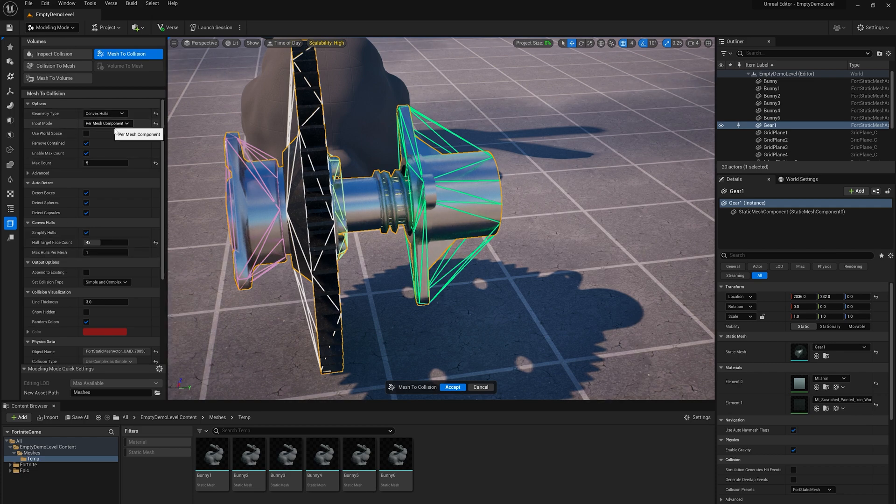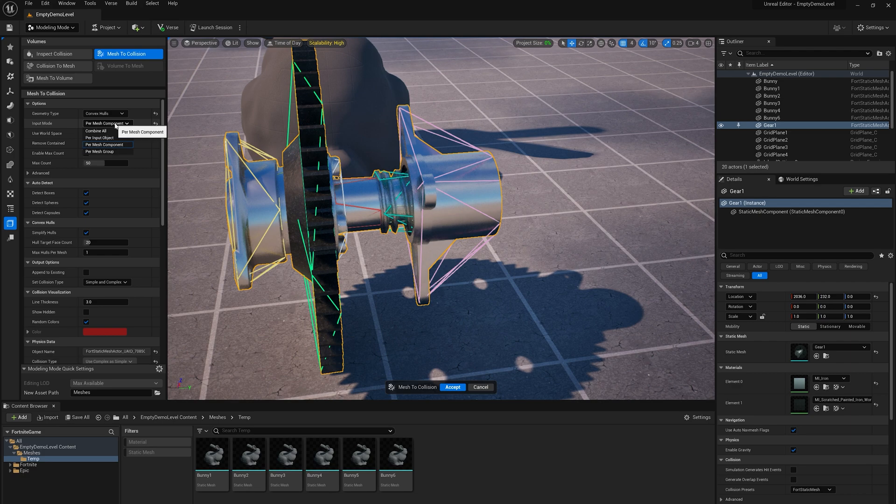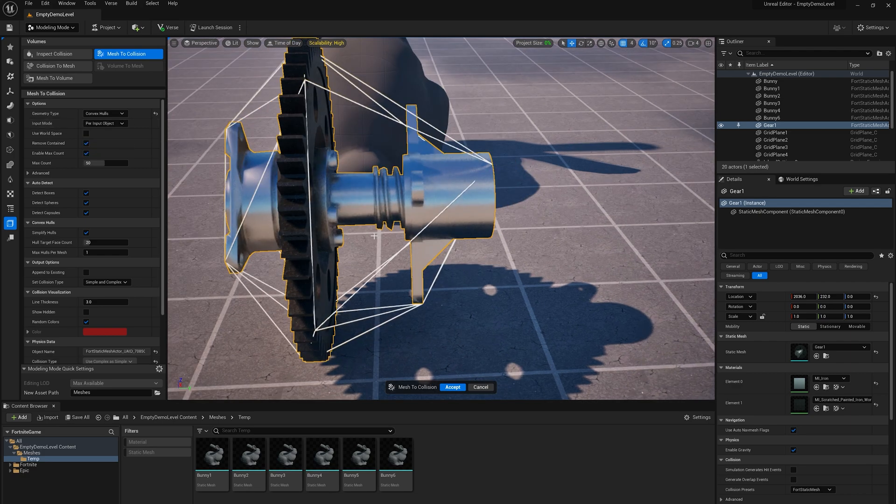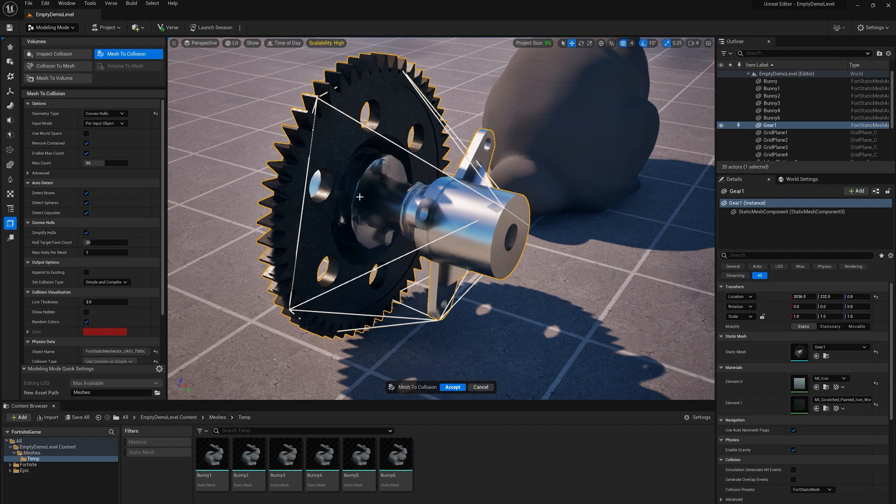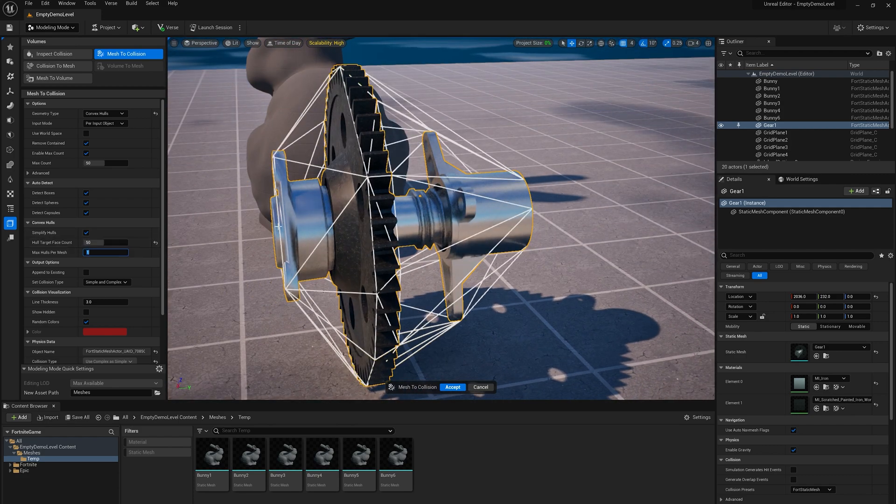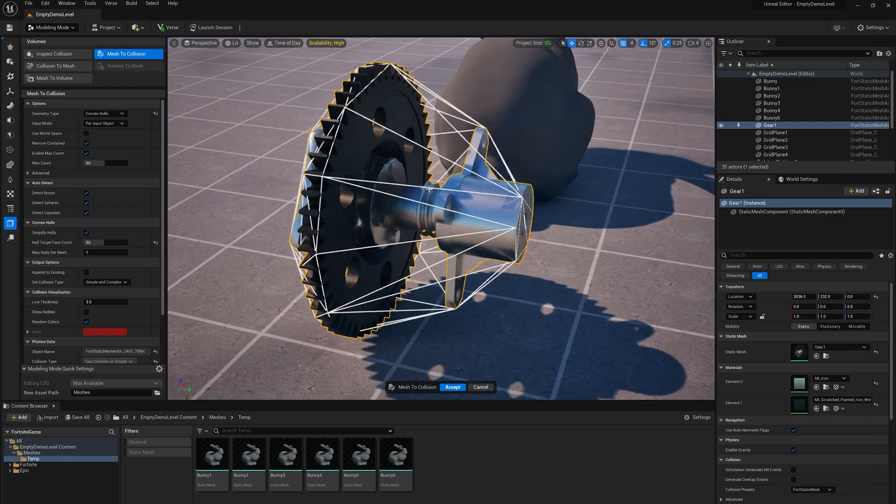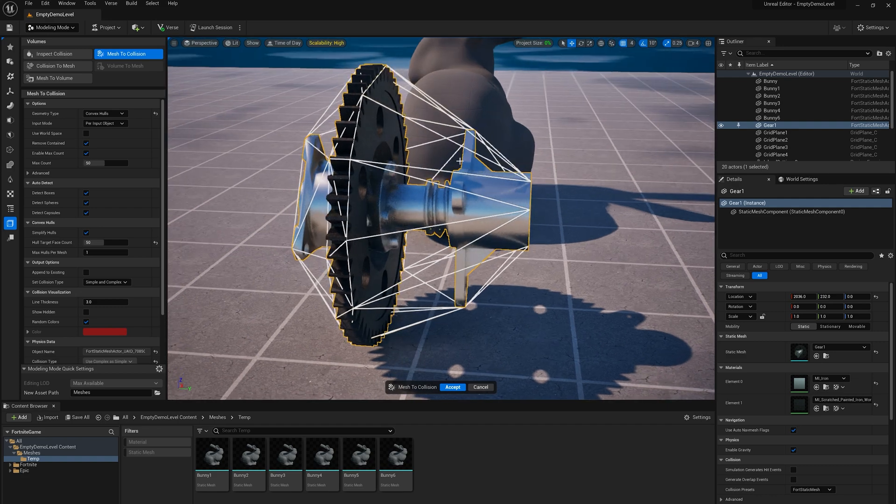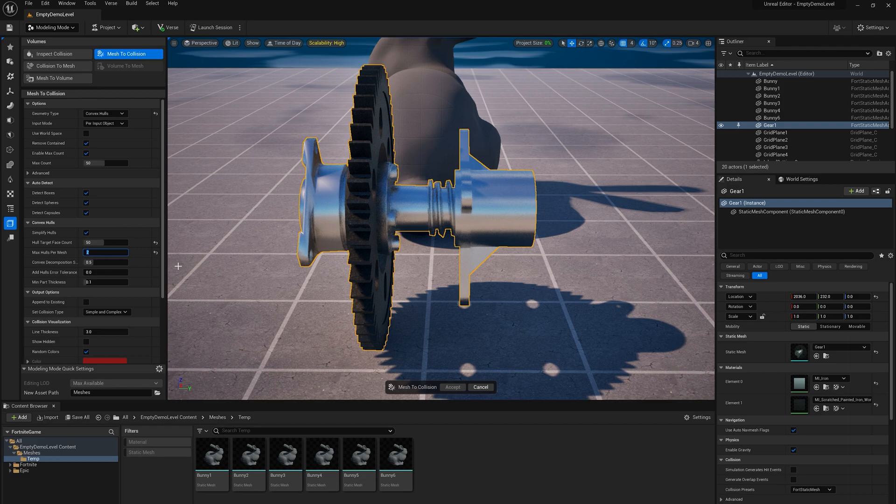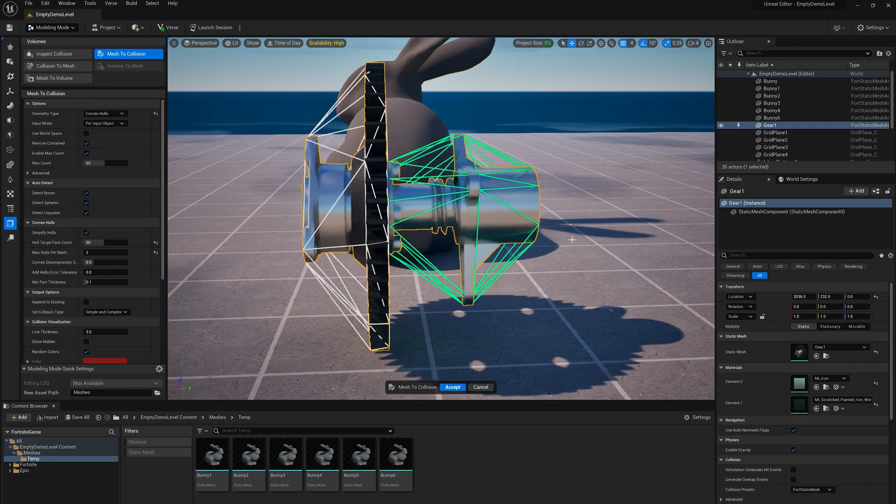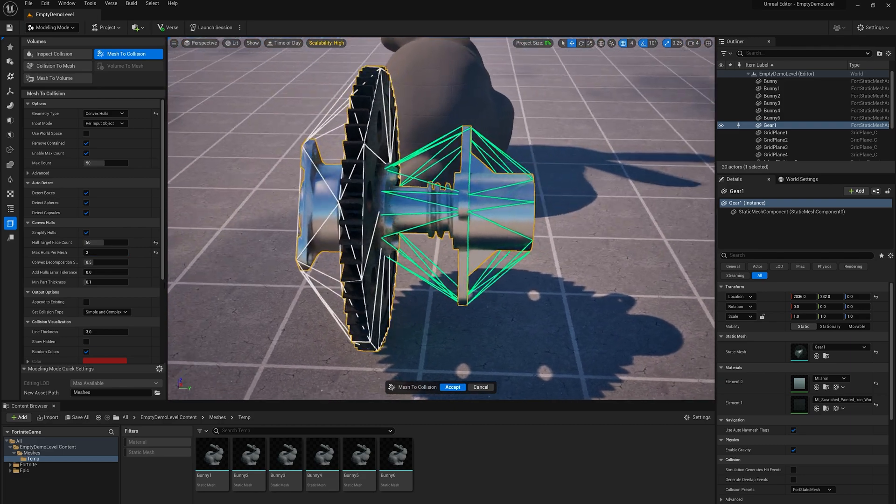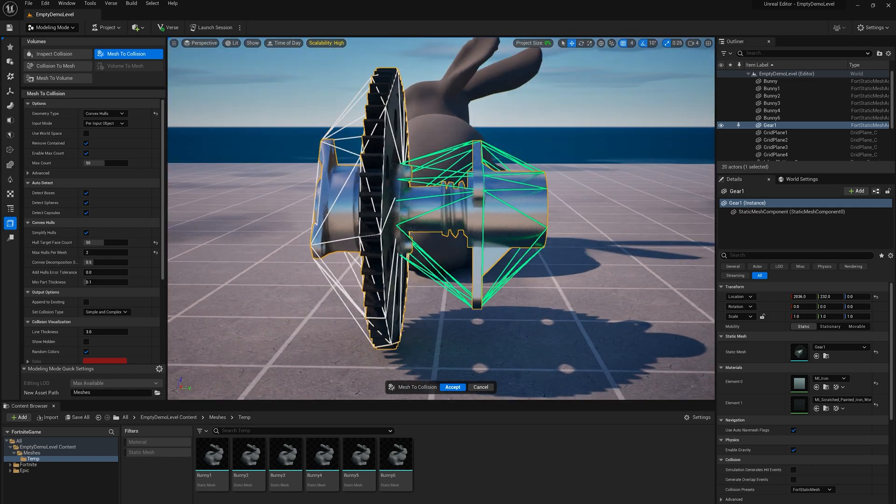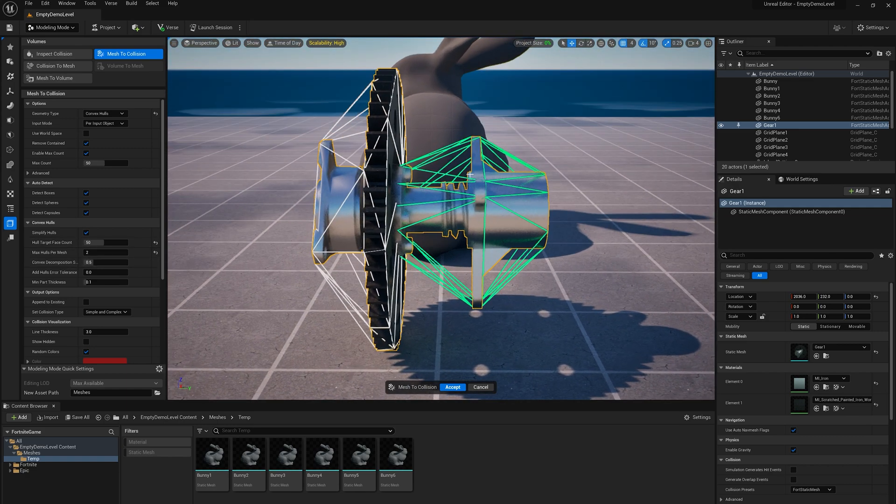So there's another option here, which is max hulls per mesh. So I'm going to switch now back to per input object. And then I'm going to turn up this target face count to maybe 50. So this is a single convex hull now for the whole shape. That's too coarse, obviously. But what I can do is I can increase this max hulls per mesh. So if I put this to two, what it's going to do is automatically split the mesh into two parts and fit a convex hull to each side. So you can see that now that's got a better approximation and I can go up here three.